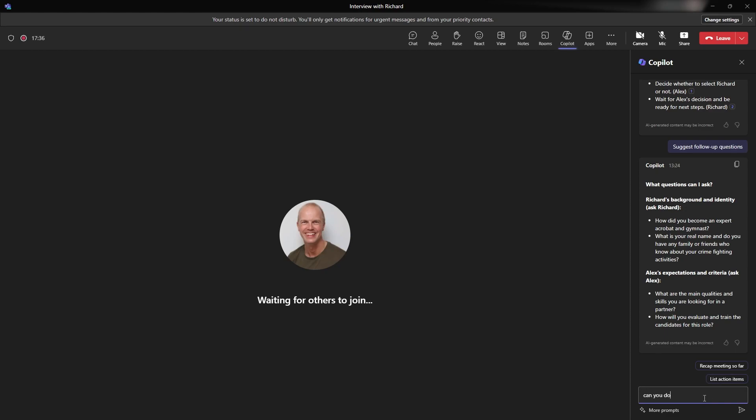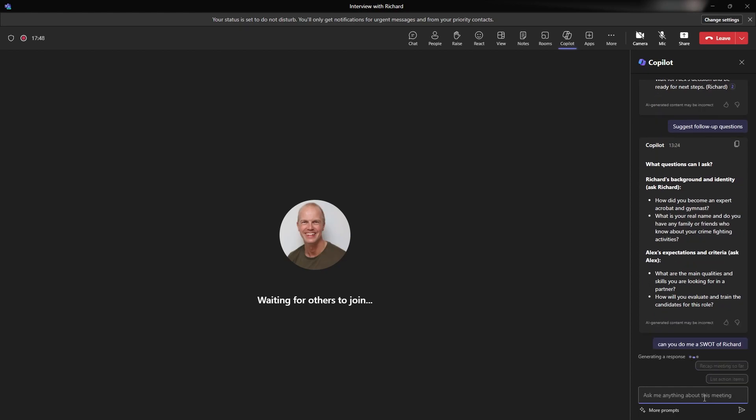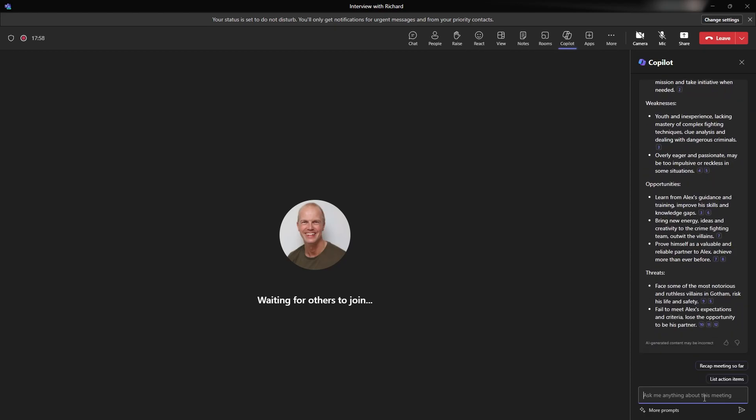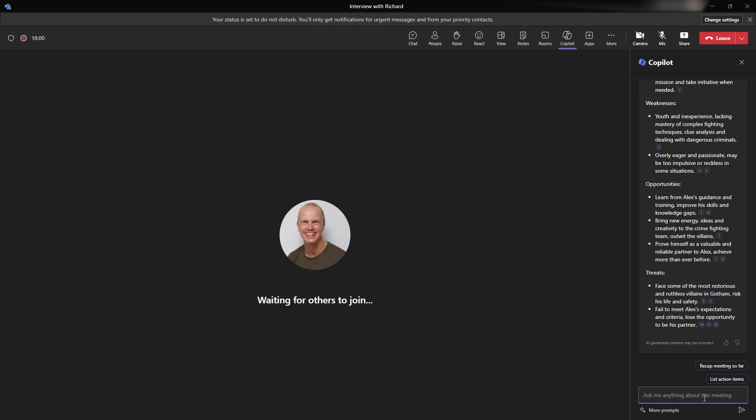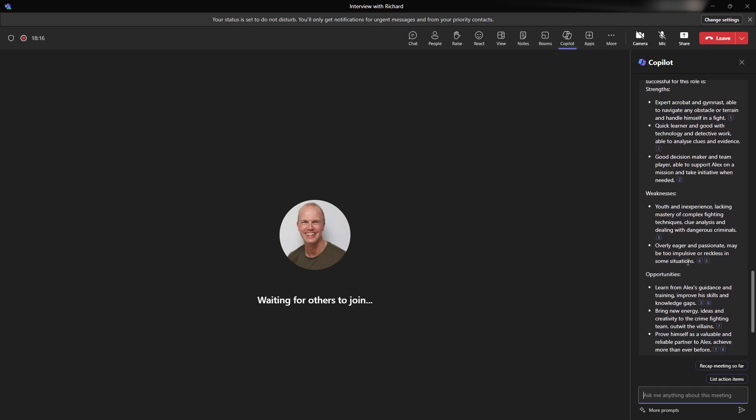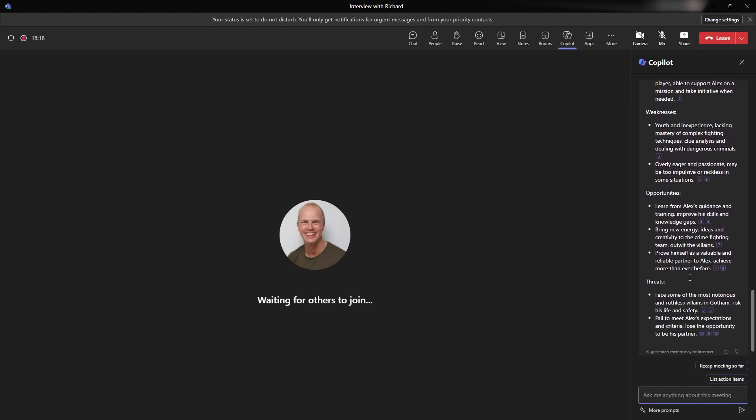So let's ask it to do a SWOT analysis. Can you do me a SWOT on Richard to be successful for this role? So I'm hoping to see opportunities and threats as well. So what are our strengths and weaknesses, opportunities and threats of Richard? There you go, it's pulled that out for us. So I can see expertise in acrobatics, gymnastics, able to navigate the obstacle terrain. I don't remember there being terrain used in there as part of the script that I used. But actually you can see where the weaknesses and opportunities are. Actually I could use this potentially to go and help me to say, we need this person or this is the right training that we could do.